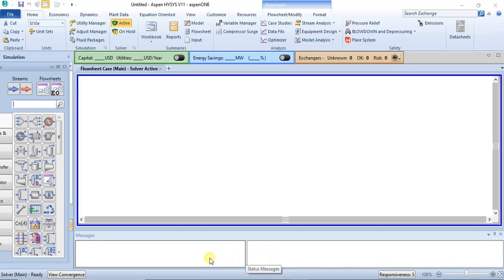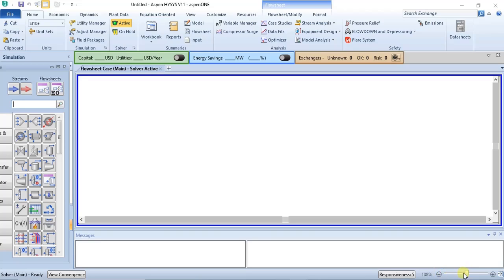Below the status and trace windows you have the zoom feature. You can use it to increase or decrease the flow sheet view. You will learn more about that in subsequent tutorials.